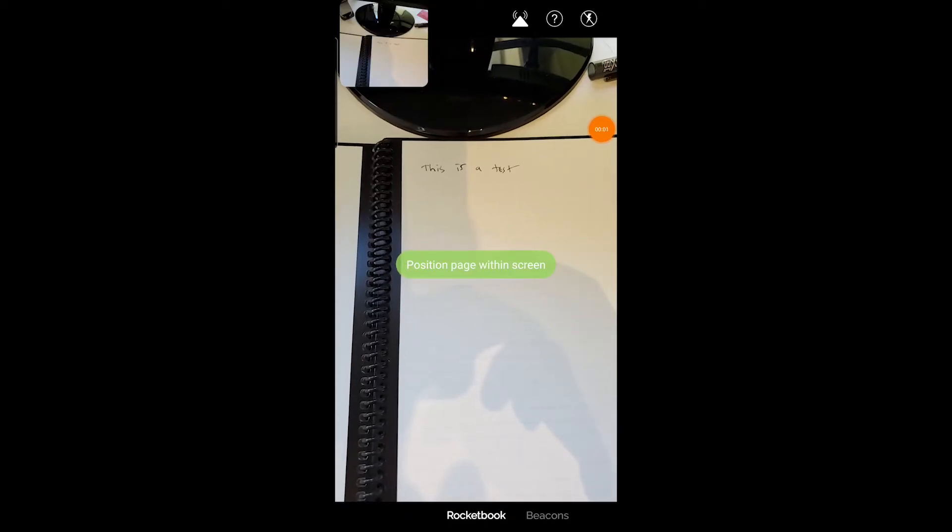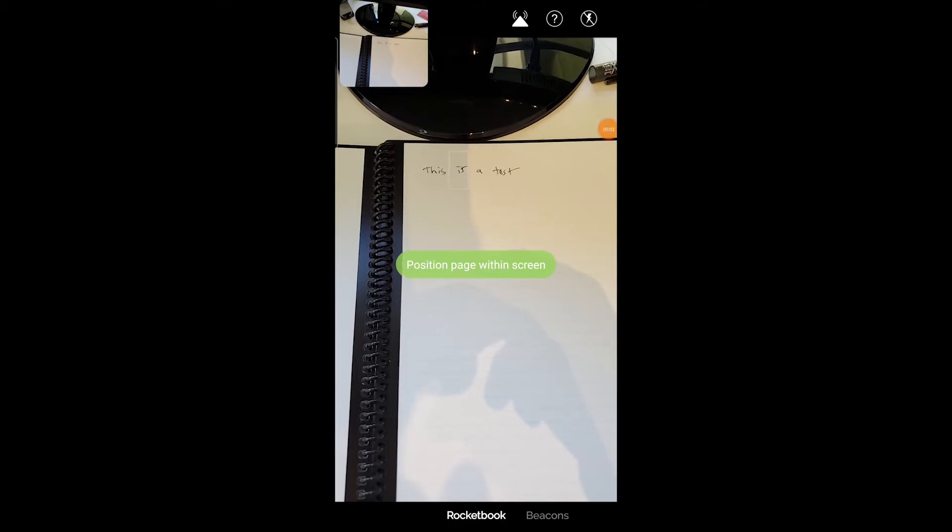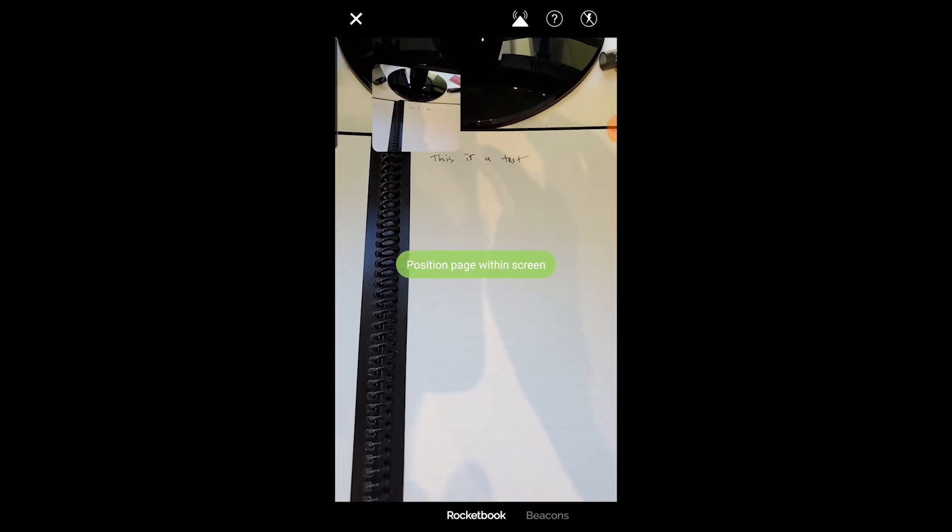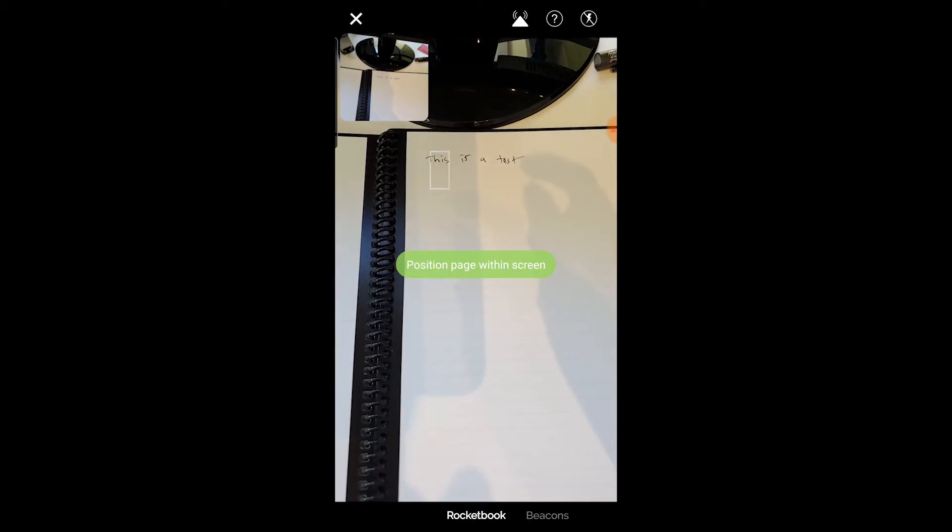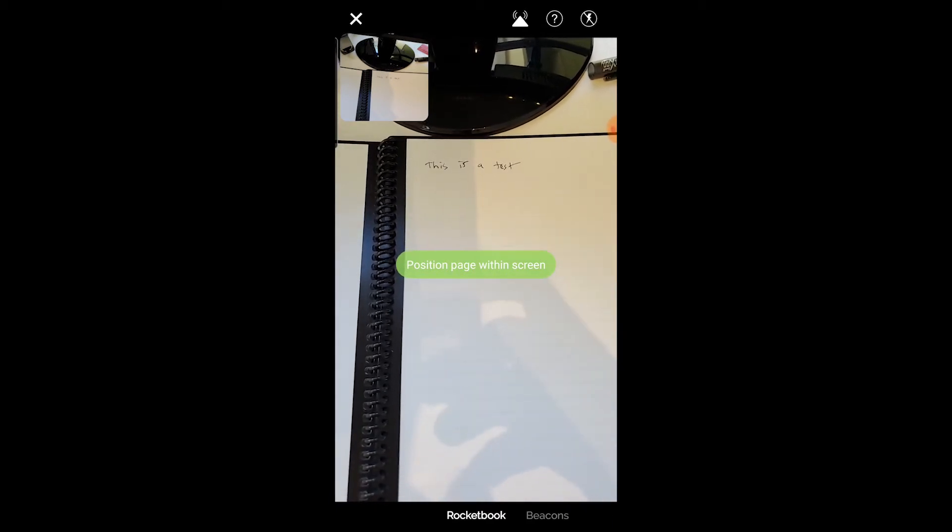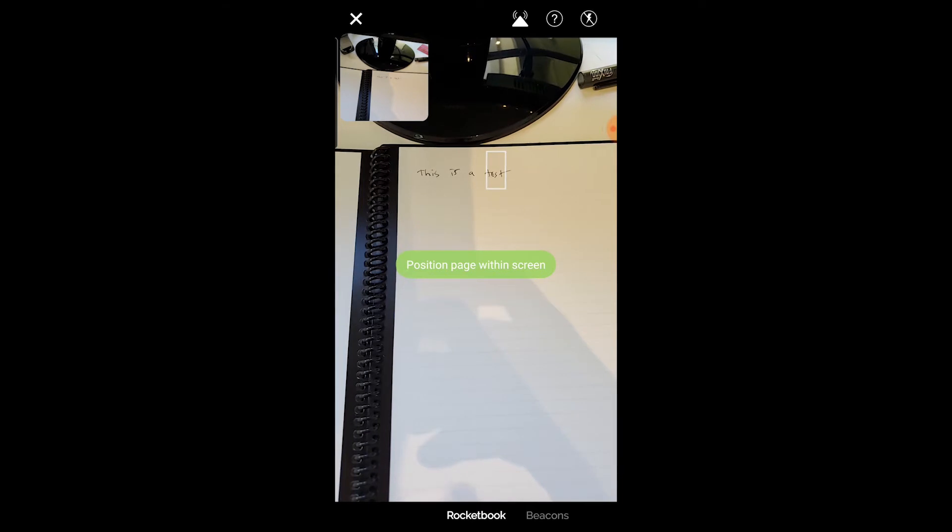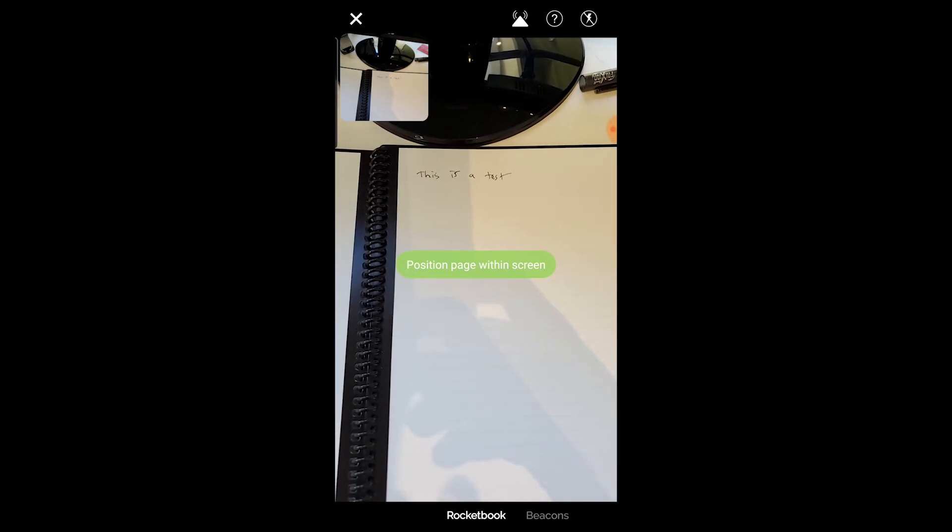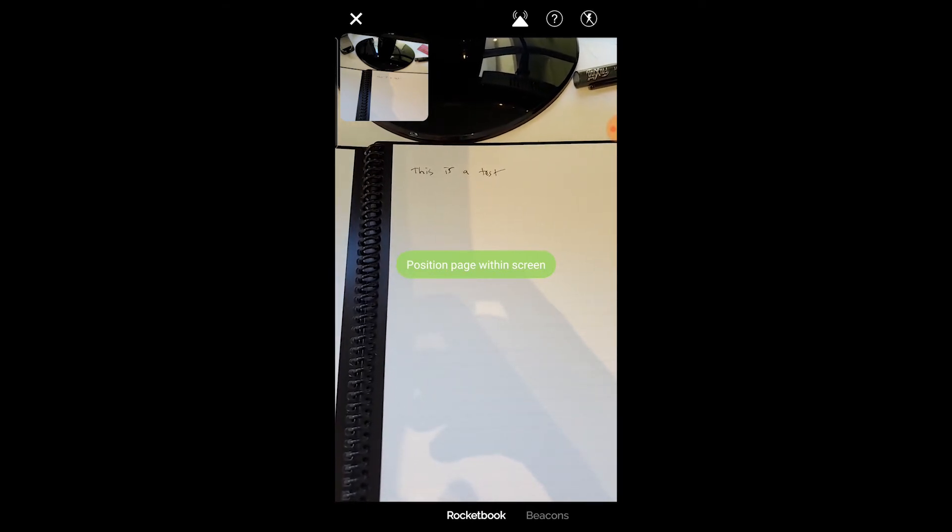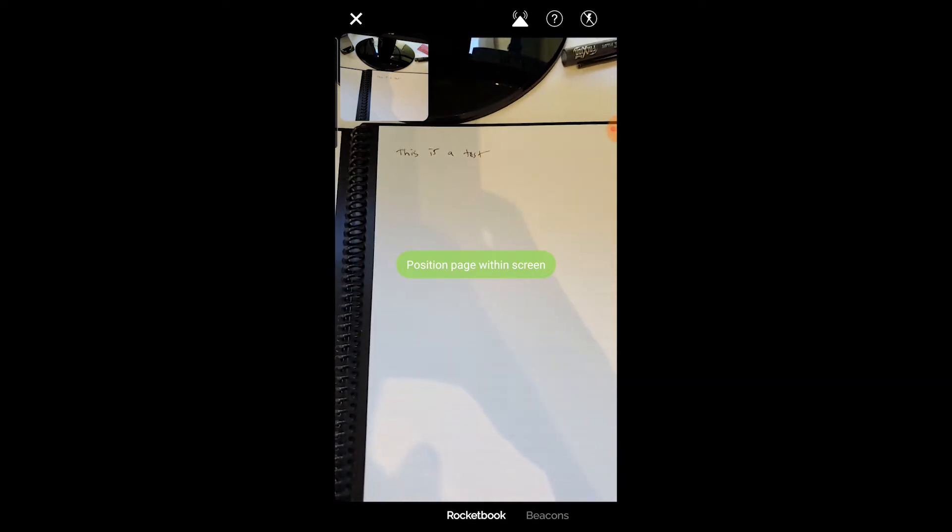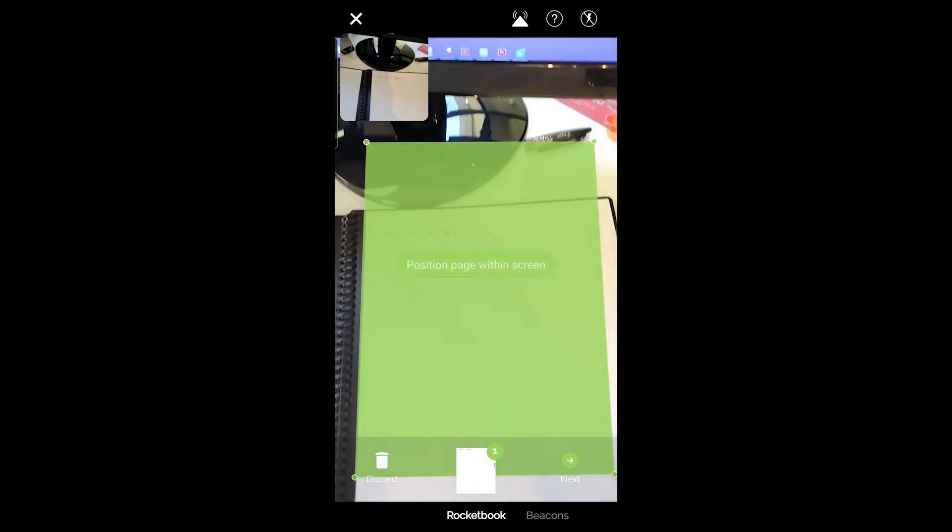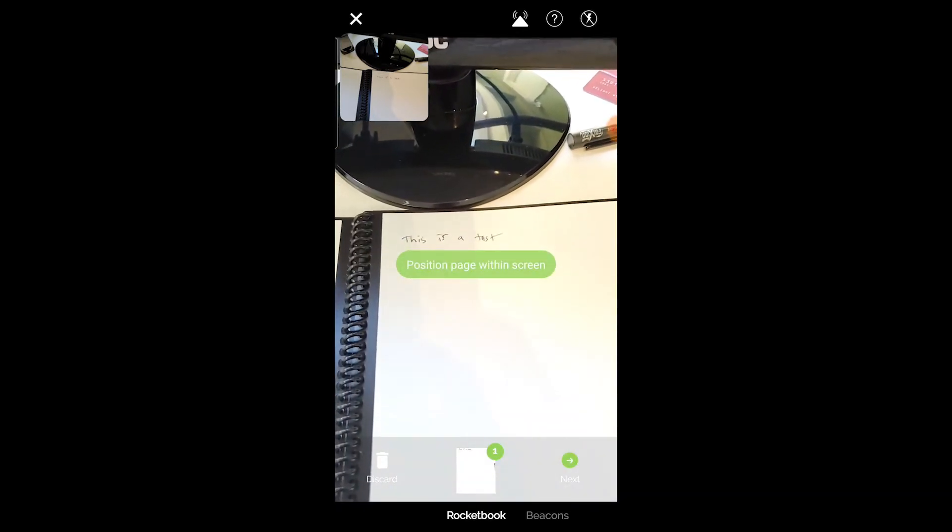Okay, so I've got the Rocketbook app loaded up here. And you can see I've got this little camera window that's showing what my phone is seeing. And then you can see in the Rocketbook app it's showing me the page, and it's giving me a prompt position page within the screen. Now as soon as I do that, you're going to see a big green kind of overlay show up. And that's going to show me the page that I'm currently scanning. So it's as simple as this. Hold it there for a second. And it has scanned that page.